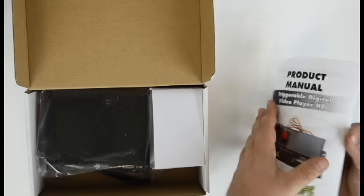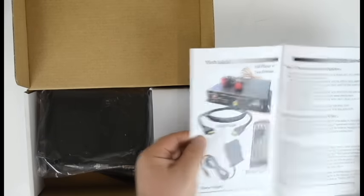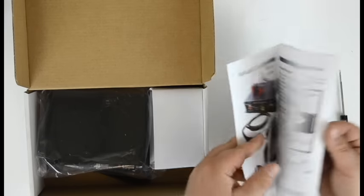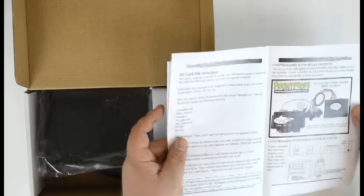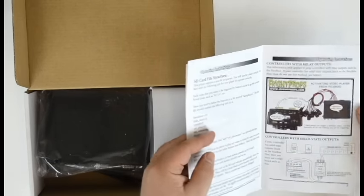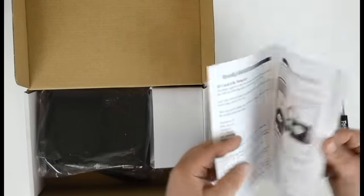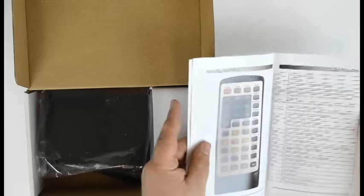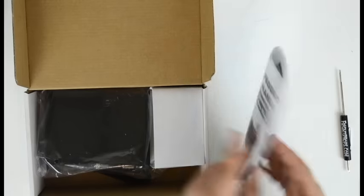The first thing you'll see is the manual. The manual contains a bunch of helpful information about setting up the player, how to change settings in the player, and how to connect the player to various devices.